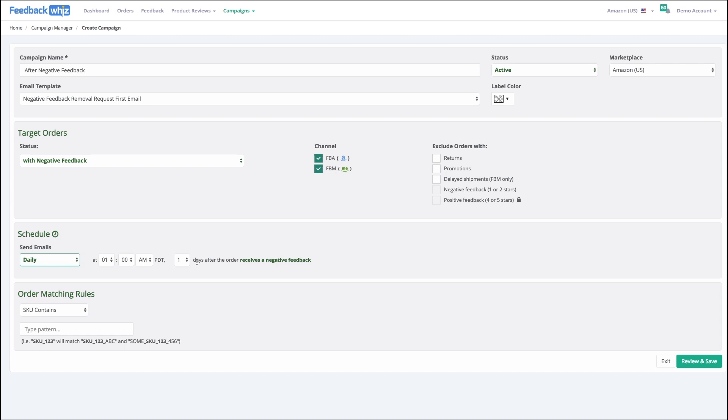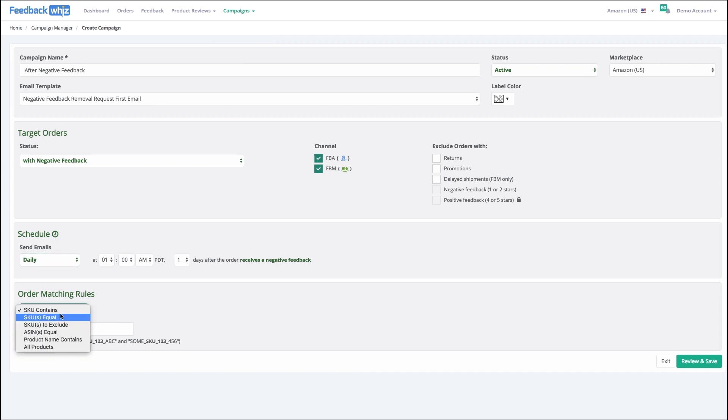So that's up to you how you want to structure that system. If you were to choose one day after the order receives negative feedback, this will apply to all future orders and all these emails would then get queued up in the email queue system, which you can get to in the email queue.